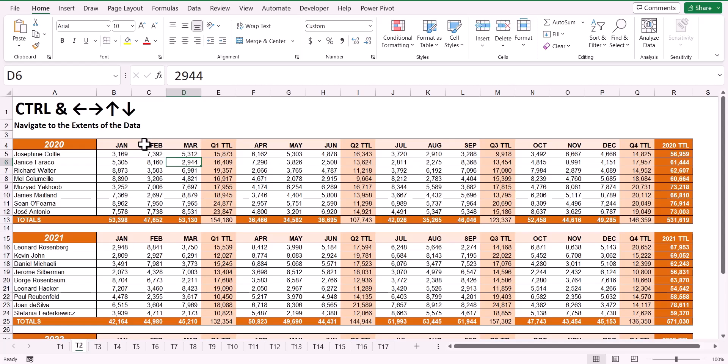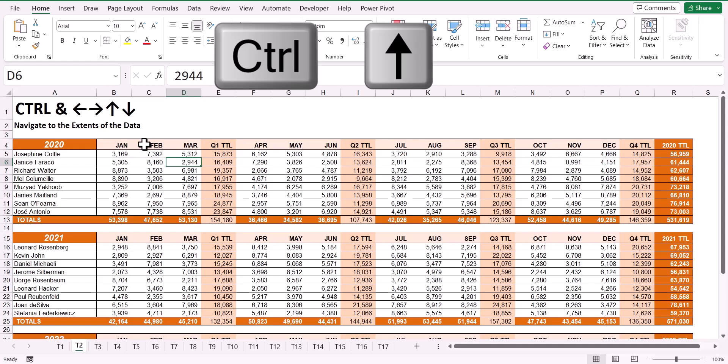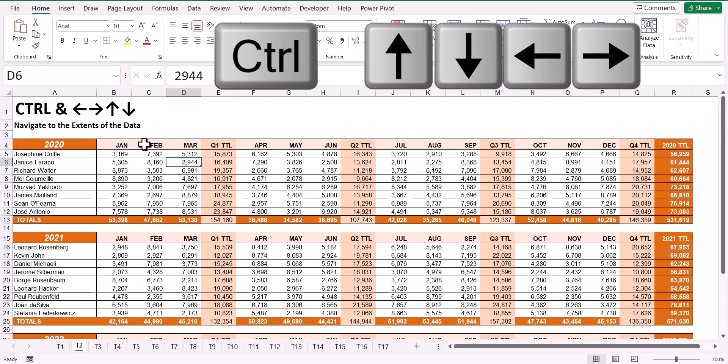To quickly jump to the top, bottom, leftmost, or rightmost column in a table, hold down your Ctrl key and use the up, down, left, or right arrow keys.